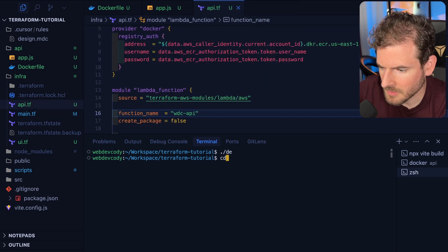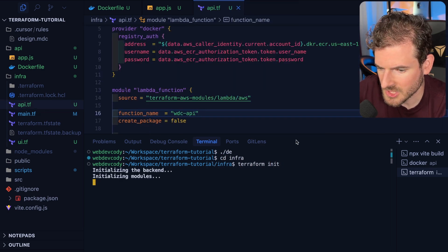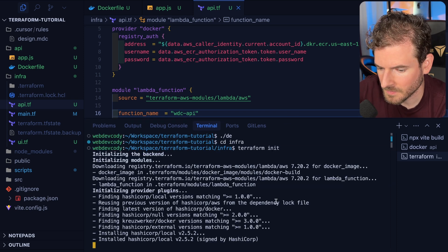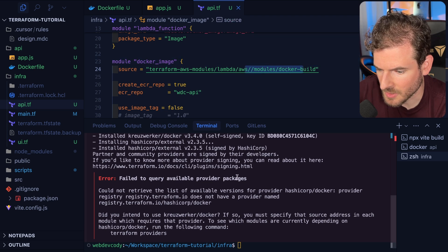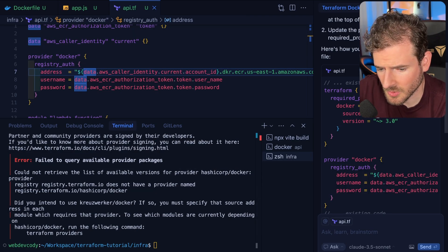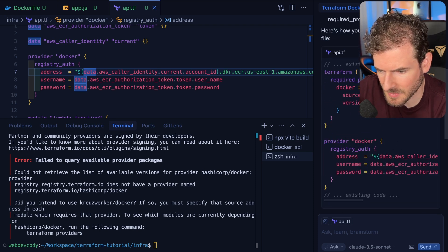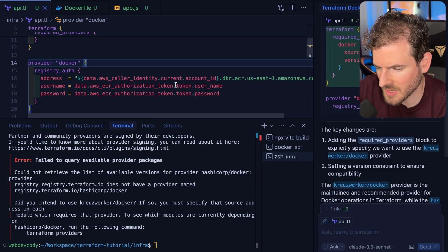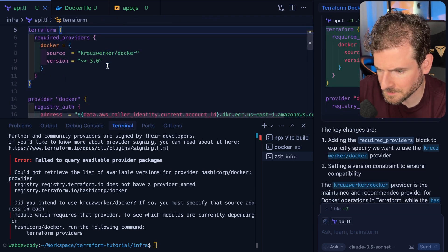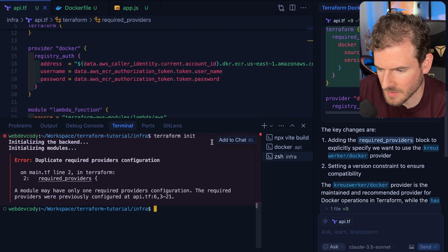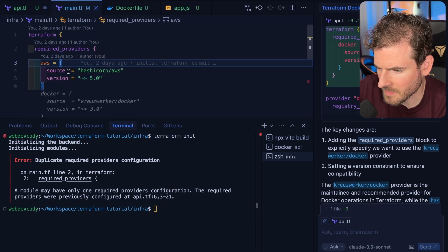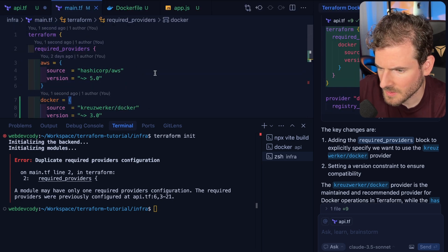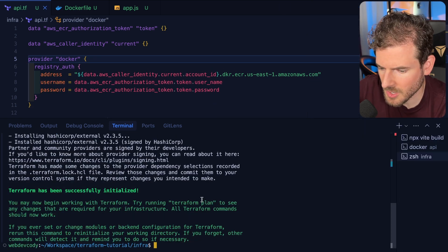Alright so we should be able to cd into infra and then say terraform init just to bring in those other modules that we brought in, like the Lambda module and this Docker build module. We are getting a strange error which GPT is saying we should use kreuzwerker/docker and we could actually use that instead. Let me try to apply this and see if we can make some progress. There's basically a different implementation for how you can interact with Docker. I think we already have a providers so I need to just put that here in the Docker one.